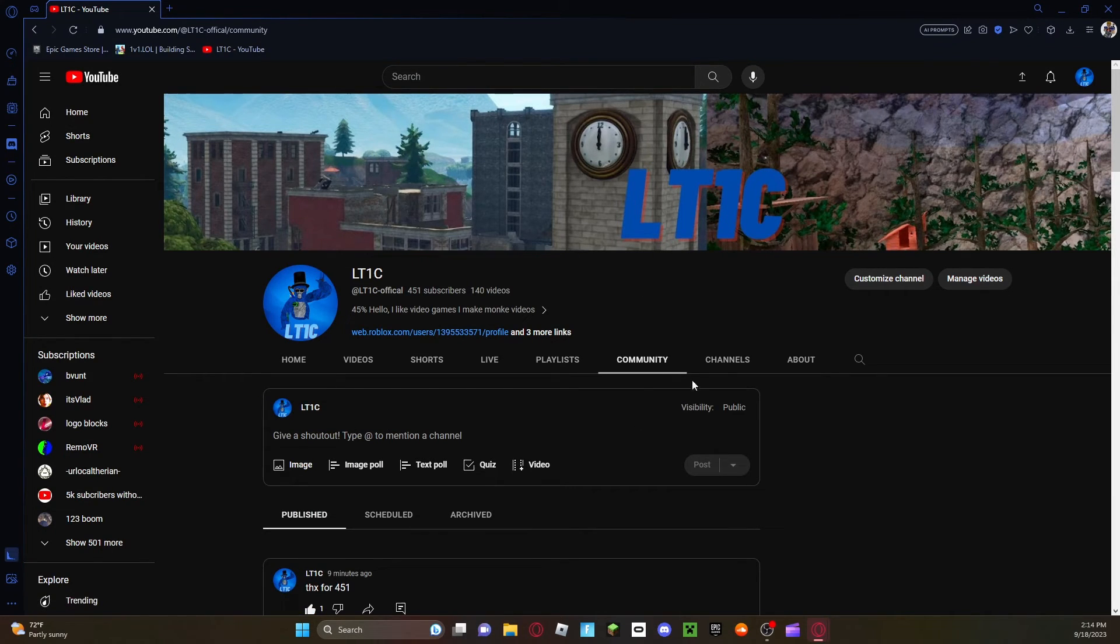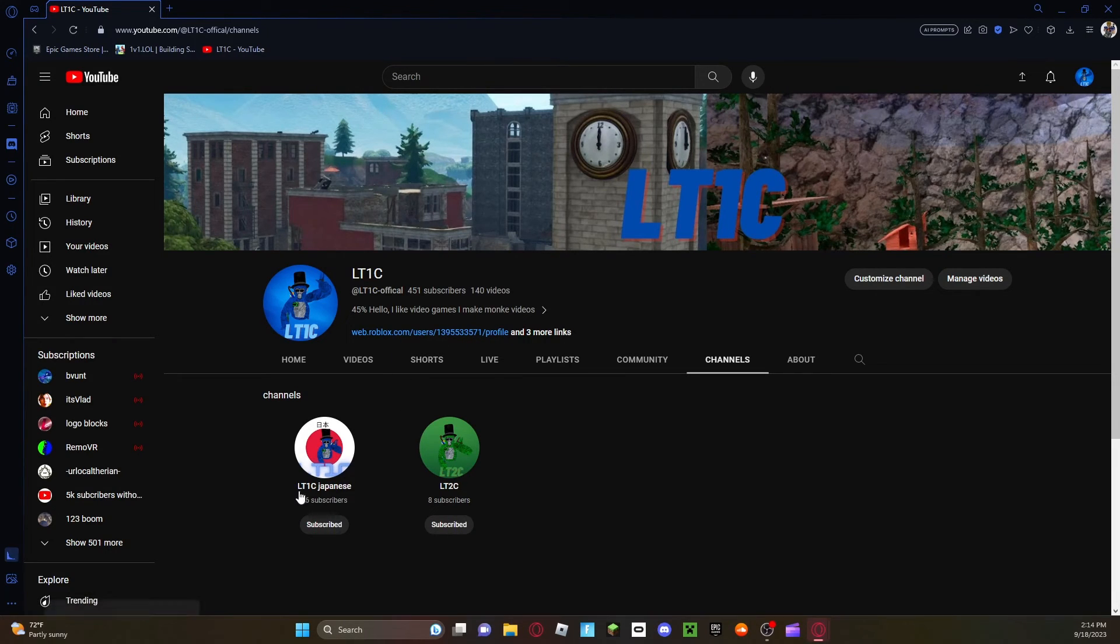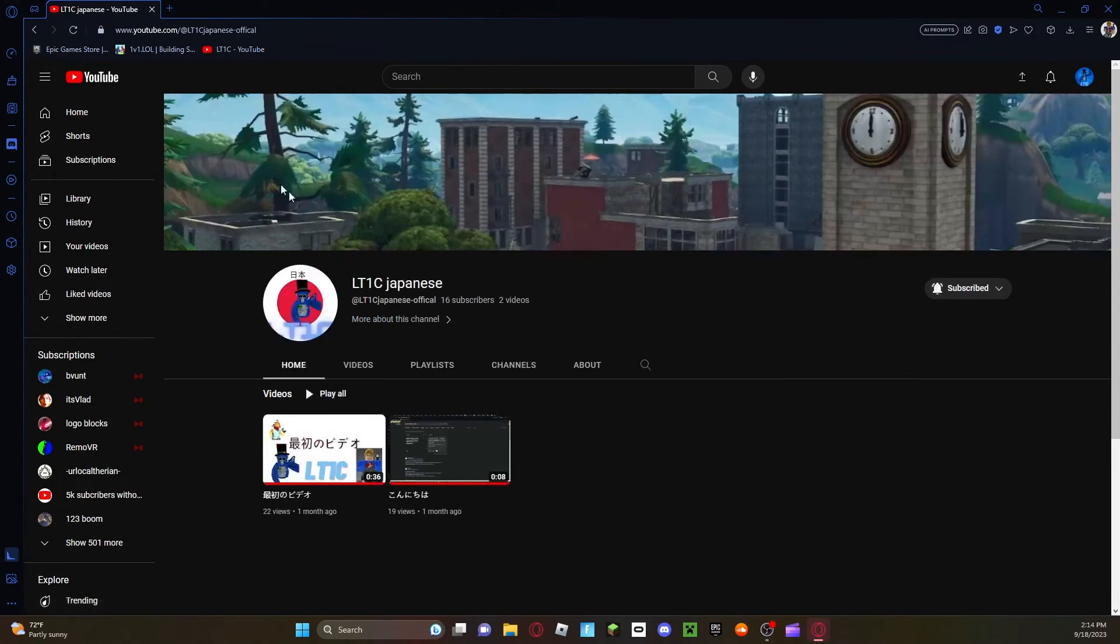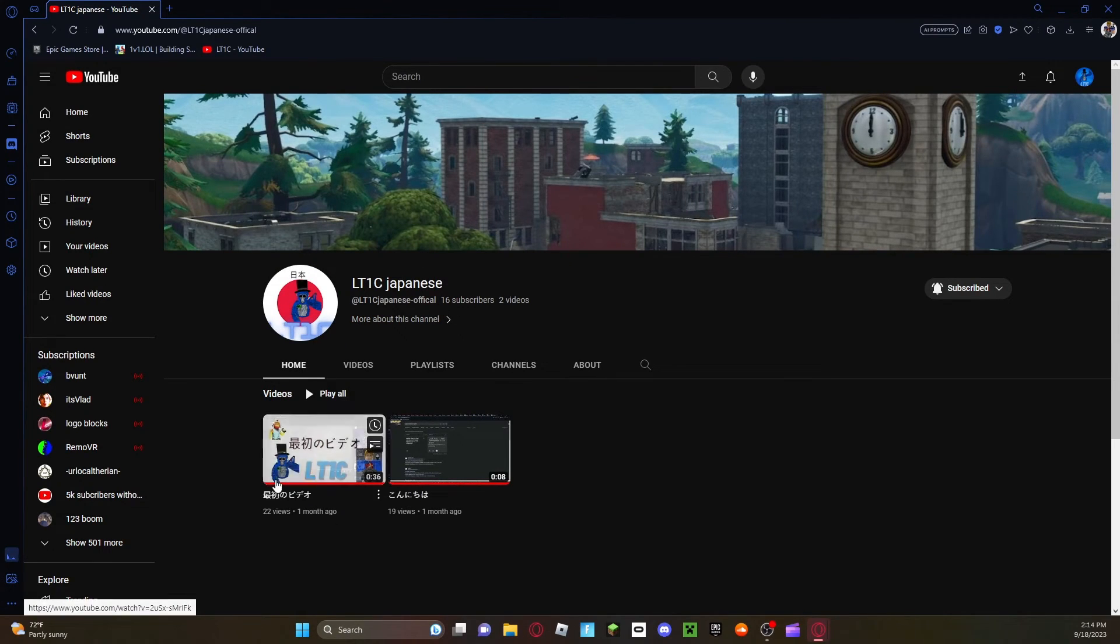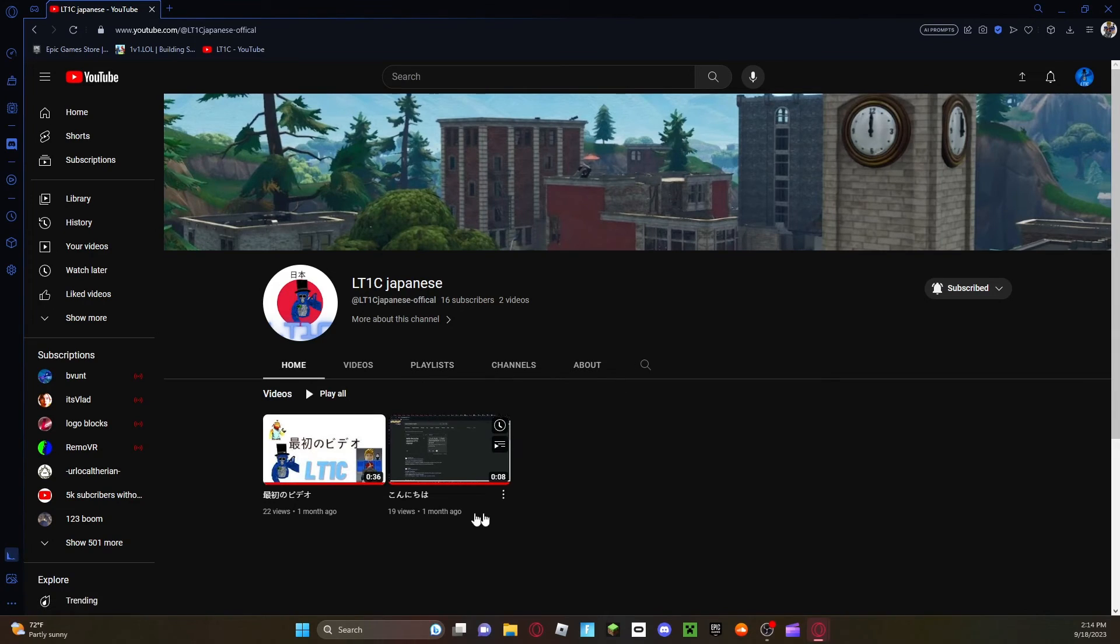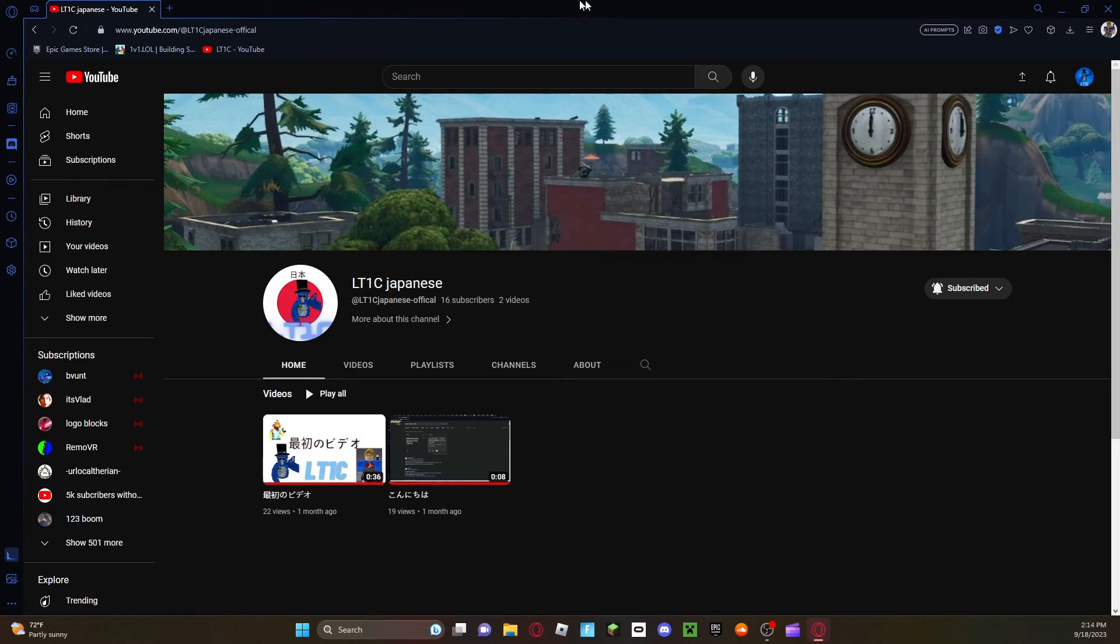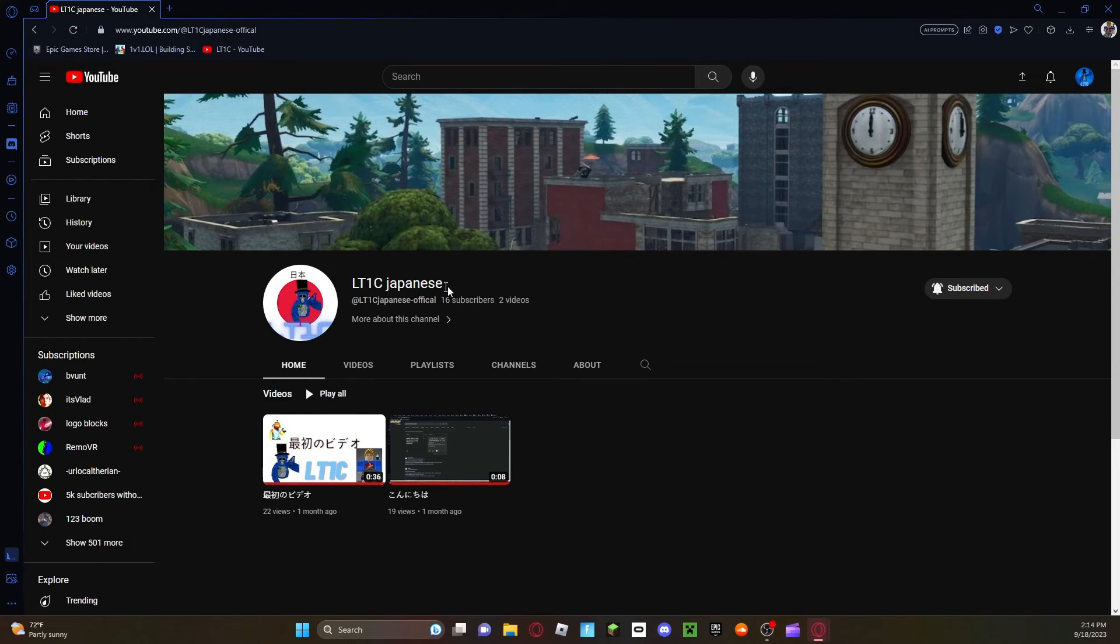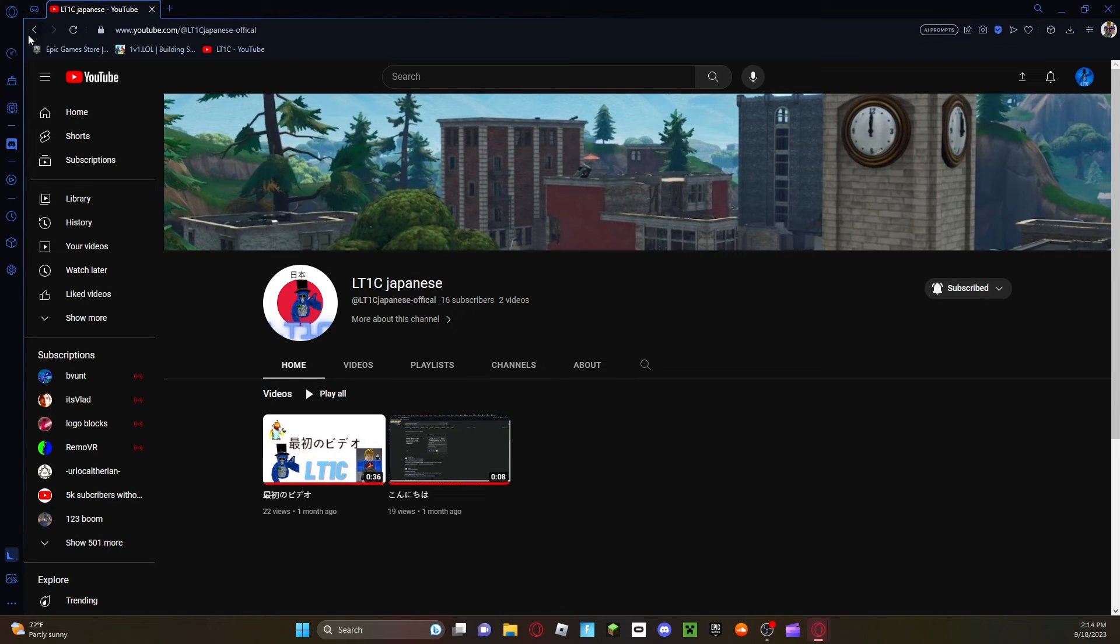Yeah so the Japanese channel will be redone. You guys can archive all of this I don't really care. I'm going to redo this channel a little bit, make it more good, so yeah.